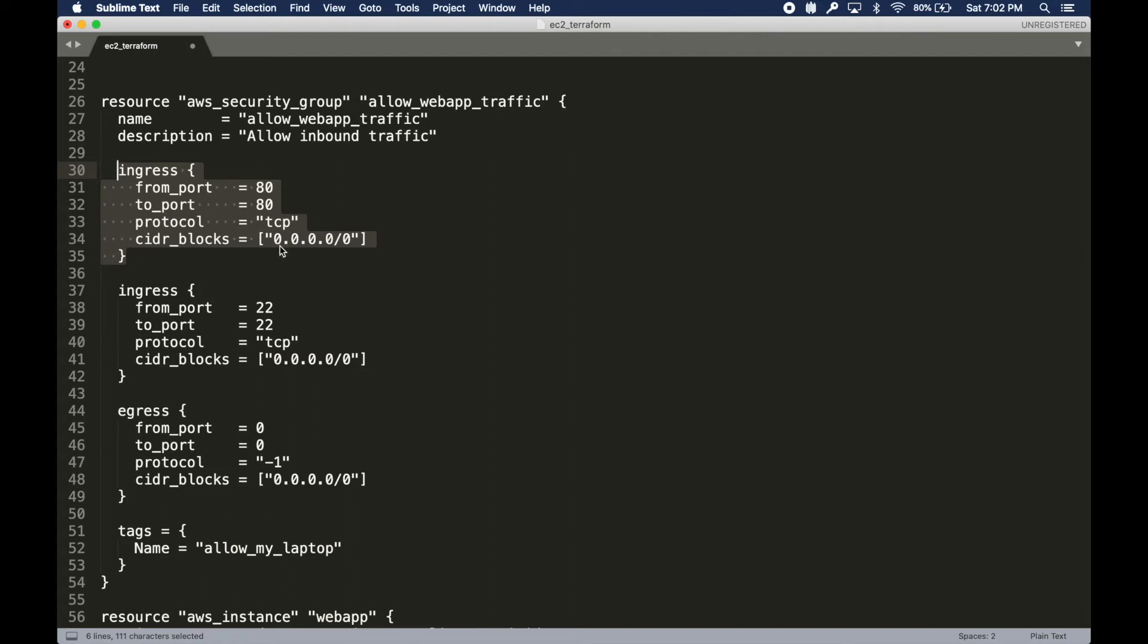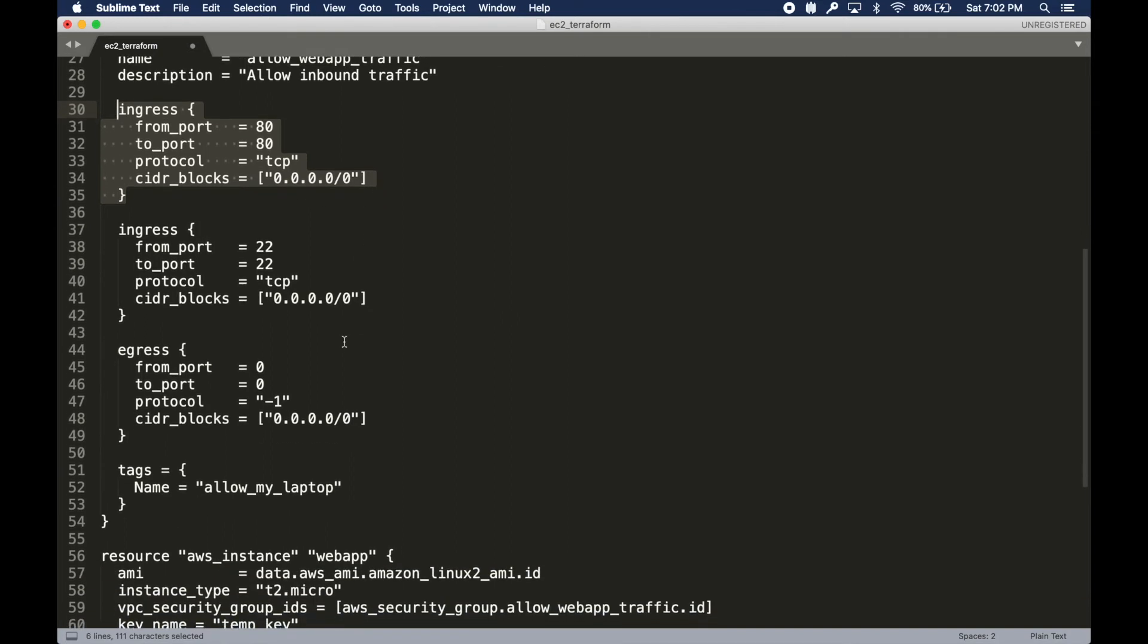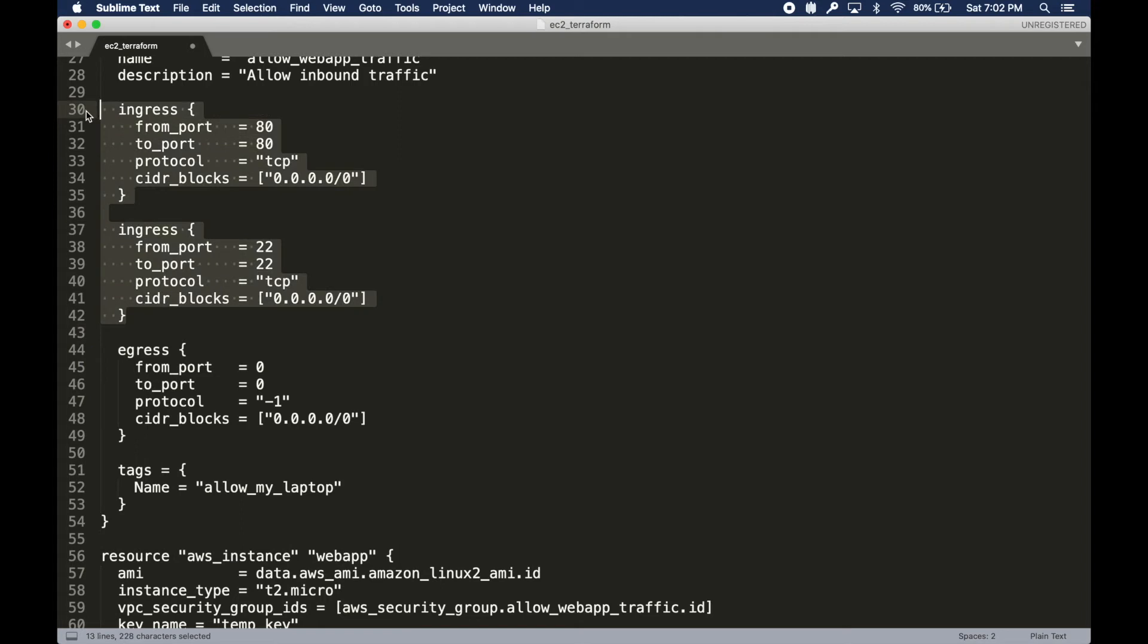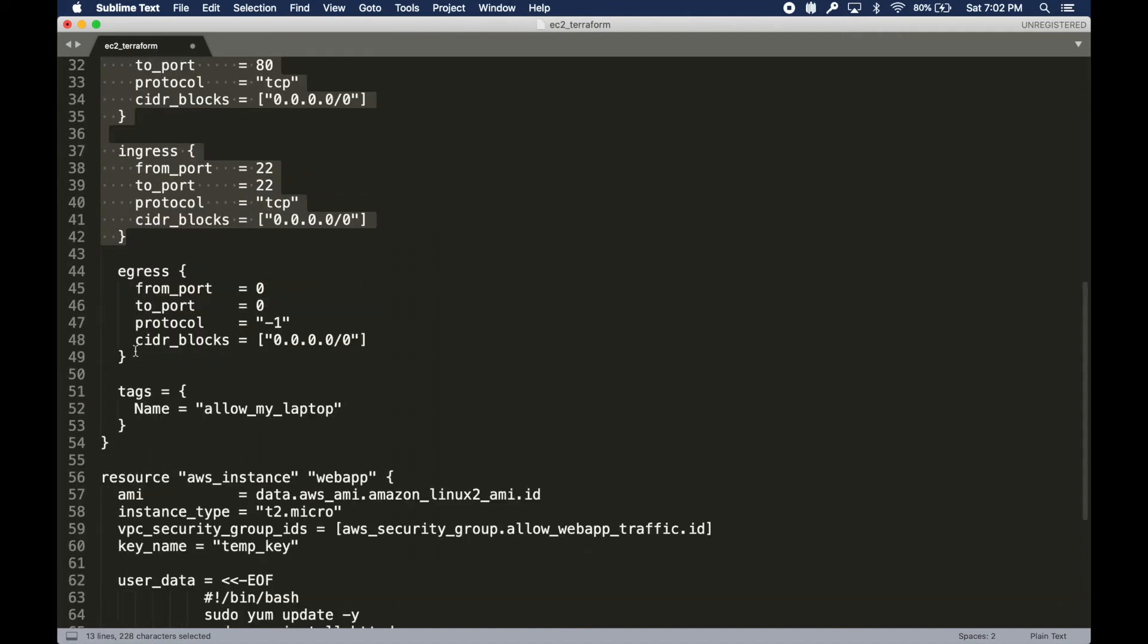When you do create these instances, be careful. Create the instances and then destroy them right away. You can put your own IP in here. There are ways to do that or you can put whatever CIDR block you're interested in.